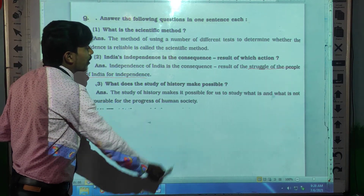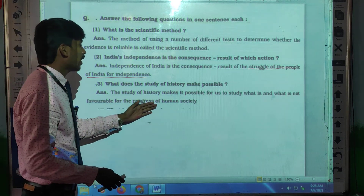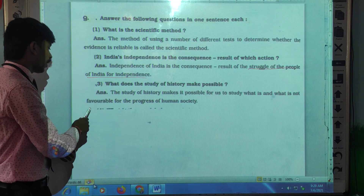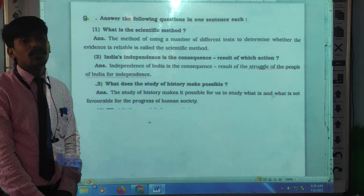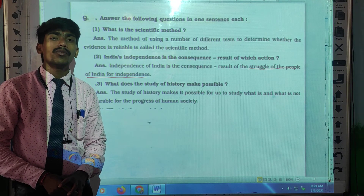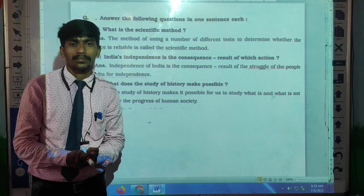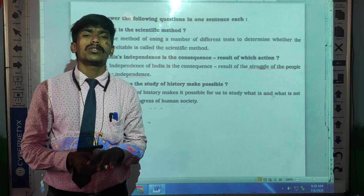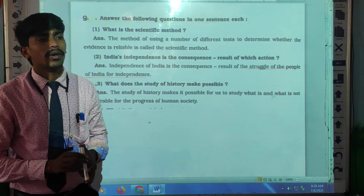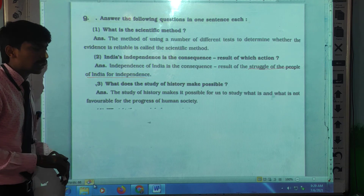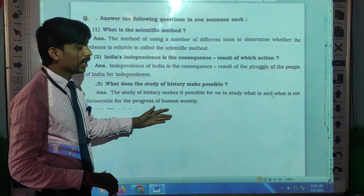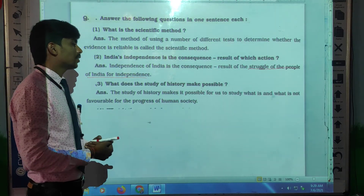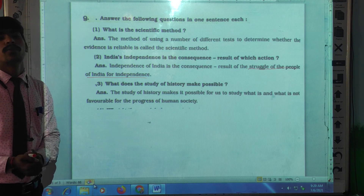What does the study of history make possible? The study of history makes it possible for us to study what is and what is not favorable for the progress of human society. If we do the same things that other civilizations in the past did, our civilization will also collapse. So we must study history to understand what is favorable for progress.